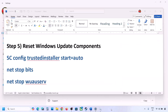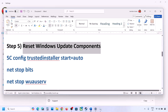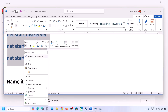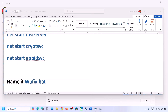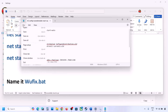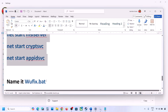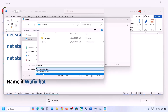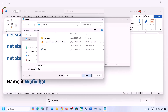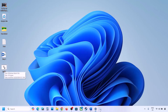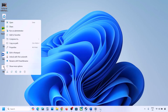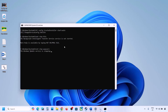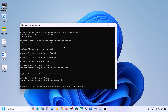The next step is to reset Windows Update components. Copy all the commands provided in the video description, then open Notepad — type 'notepad' in the Windows search box. Paste all the commands into Notepad, go to File, click Save As, name the file 'wufix.bat', set Save As Type to All Files, and save the location to the desktop.